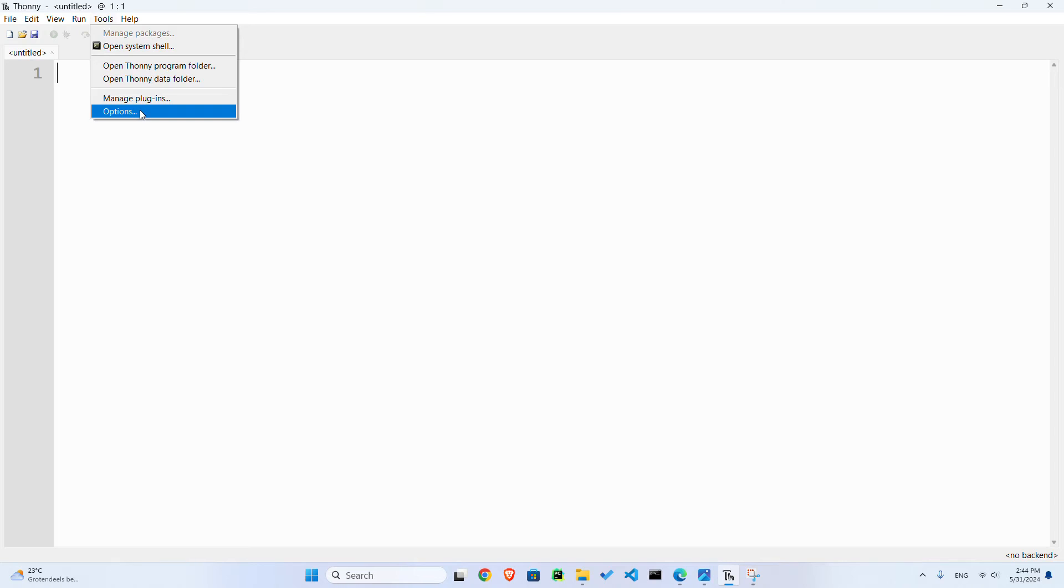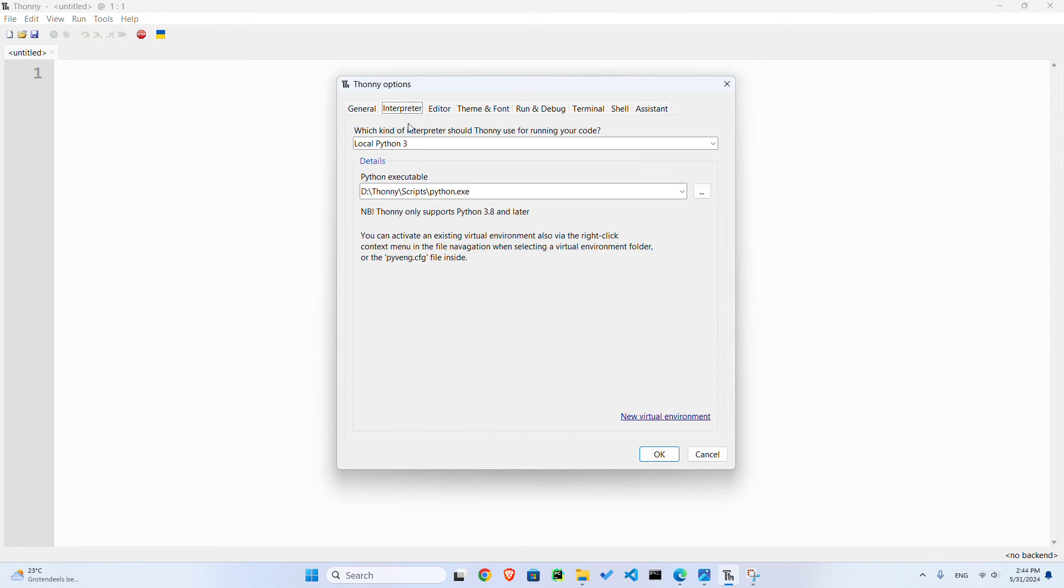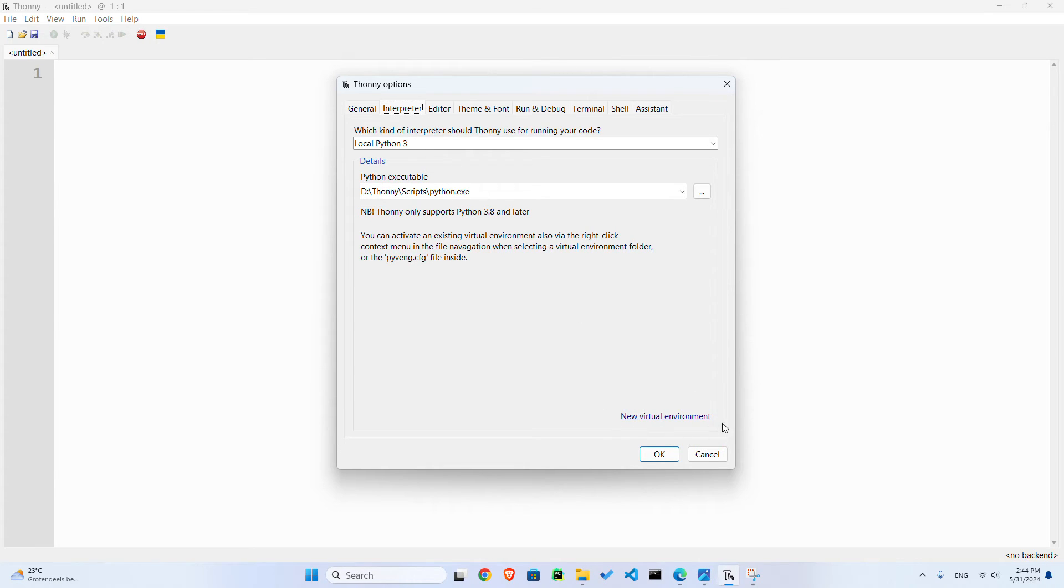And you can choose local Python, whatever version you want. And then down below there's a link for new virtual environment. So when I click on this link it tells me that I need to choose an empty directory.